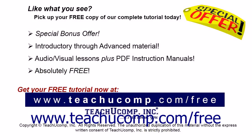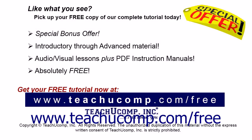Like what you see? Pick up your free copy of the complete tutorial at www.teachyoucomp.com/free.